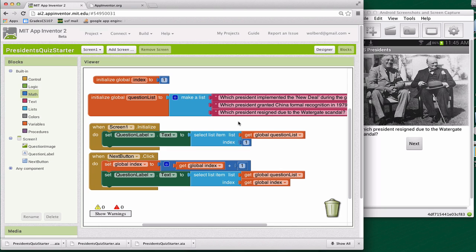All right. So I've got a quiz that kind of works. It doesn't know how to finish. So when I get to the third question and try to go to next, it just breaks my program. And you'll notice also my picture is not changing as the quiz goes by. So we've got to work on these things.